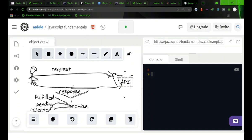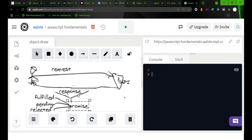You make a request, the request gets to the API where the data is stored. Then when that endpoint, when that API is reached, you send back a response and that response is in form of a promise. Now this promise is an object, and it's this object that holds the data of the user that you want to retrieve.